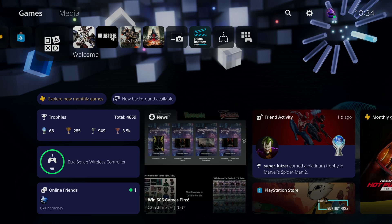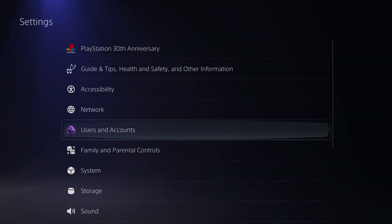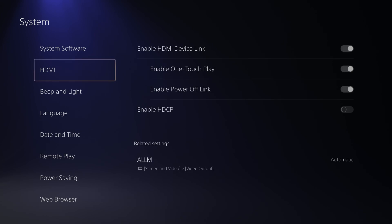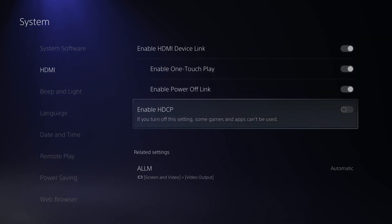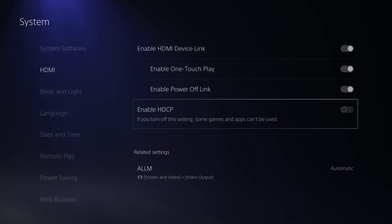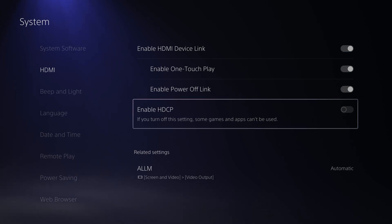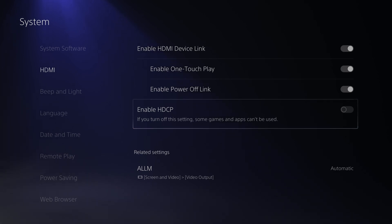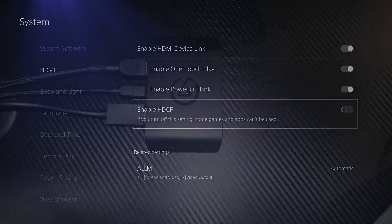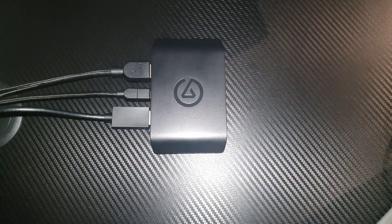The very first thing you want to do is head on to your PlayStation, go to Settings, then go to System, and then HDMI. Now you want to disable HDCP, because the capture card cannot capture video signals which are protected by HDCP, so you want to disable this first before you start using your capture card.